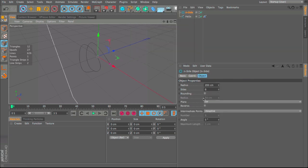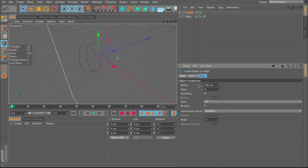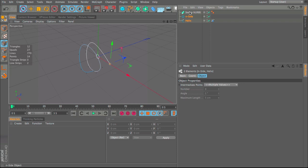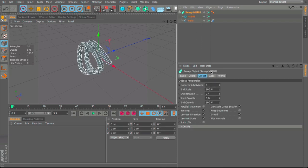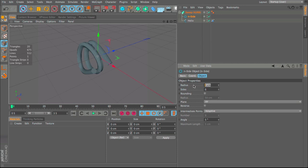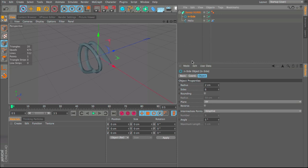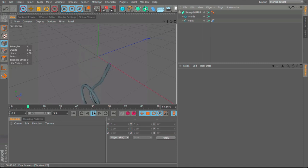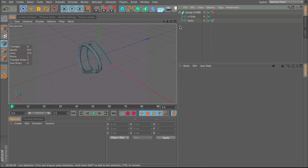Make an N-Side and change the radius down to something like 3, then go into Nurbs and Sweep Nurbs. Select both of these and drag it in. It's still a bit large, so put the radius down to 2. Here we have our sweep nurbs which, if we click play, dangles down just like anything else would.